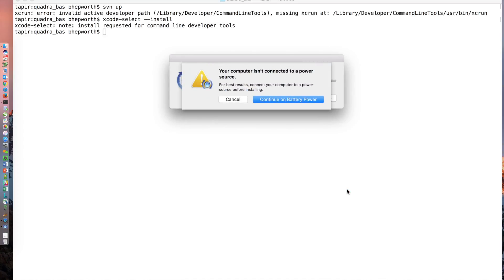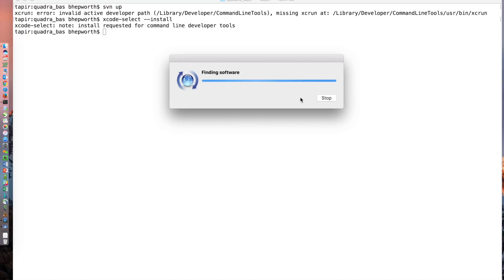In my case I didn't have power plugged in, so you just continue through as long as you have enough battery power. It downloads the software and installs it. You don't have to install the entire Xcode in order to get the subversion tools.